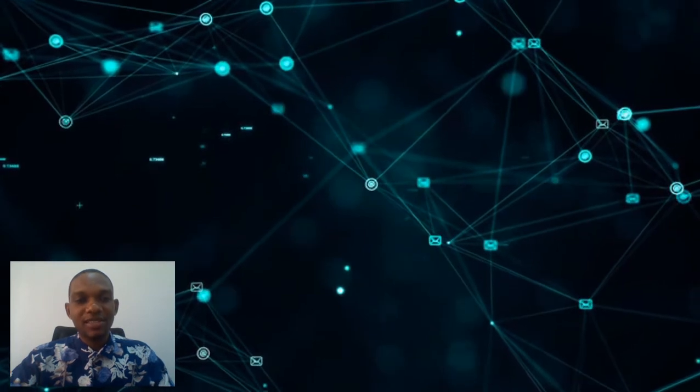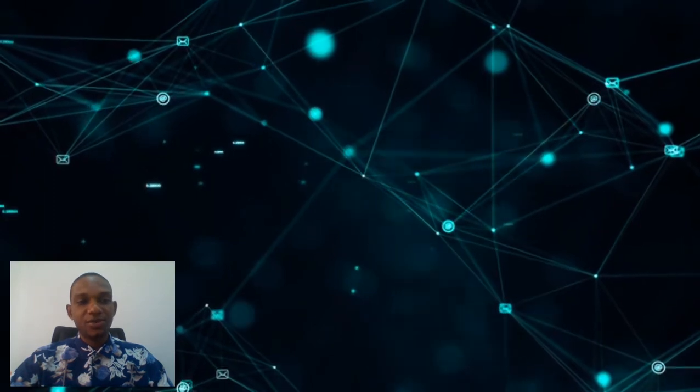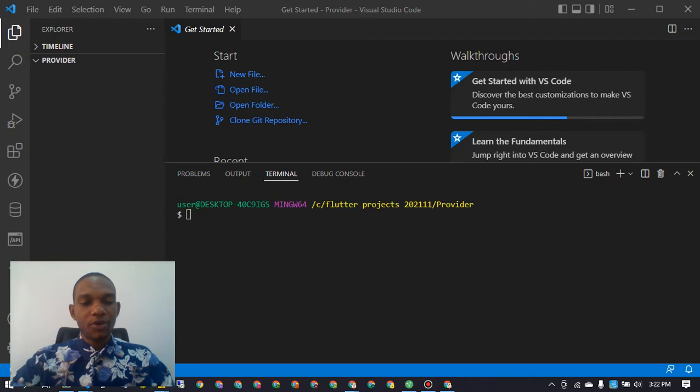Hello everyone and welcome again to another VIX Systems video. In this video we're going to be talking about a Flutter package called Provider. Most often it's important to share data between screens in your Flutter application or between widgets — this is known as state management.